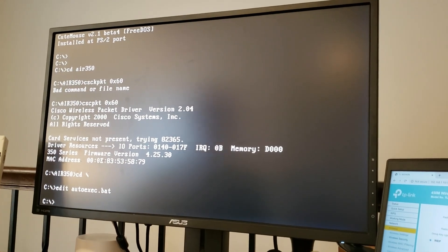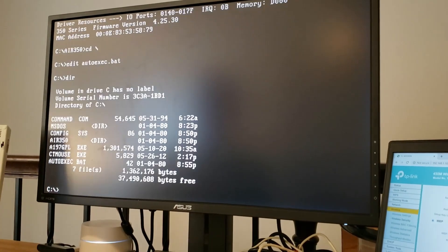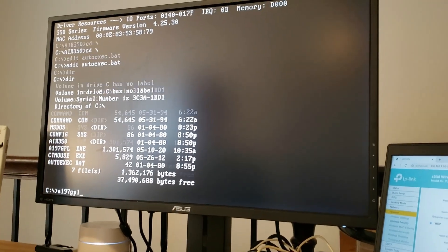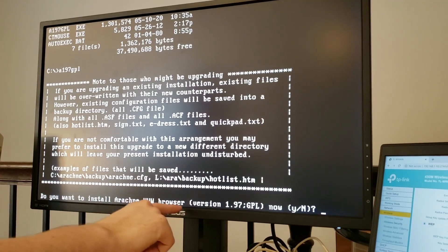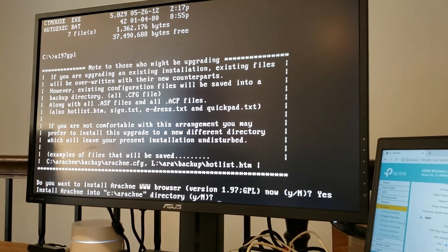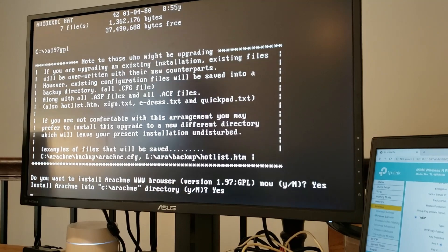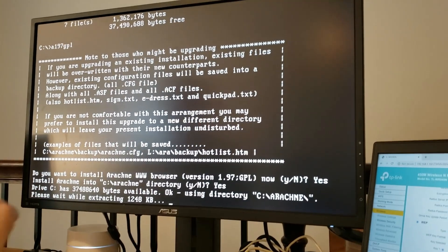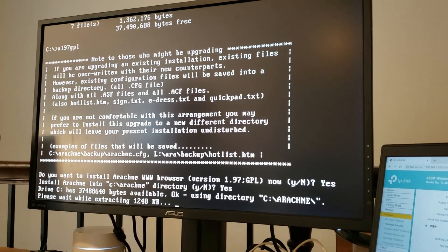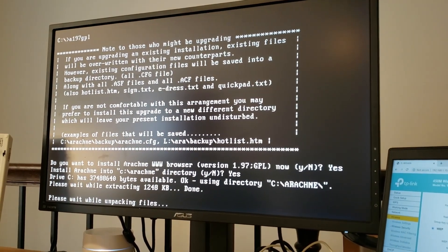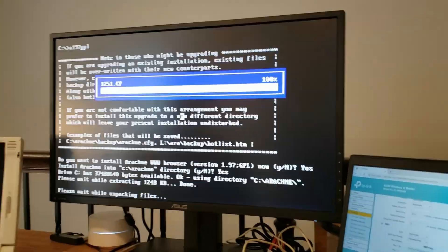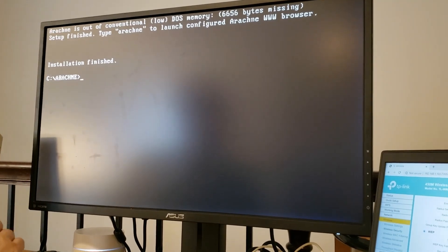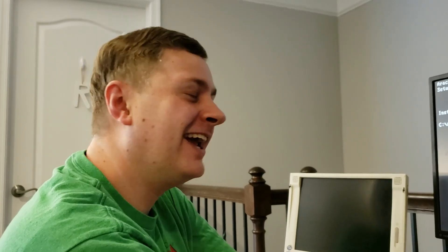But for the time being, we're all set. So let's go ahead and install that Arachne DOS web browser. And to do that, we're going to type A197GPL, which is the name of the installer. And it's going to ask us if we want to install it. We'll say yes to the C colon backslash Arachne. Perfect. And now it's going to extract. And this will actually take longer than you would expect. But it will get there. Well, that sure took a while. I'm actually very impressed that they were able to get all of those files into that 1.2 megabyte installation archive, aren't you?